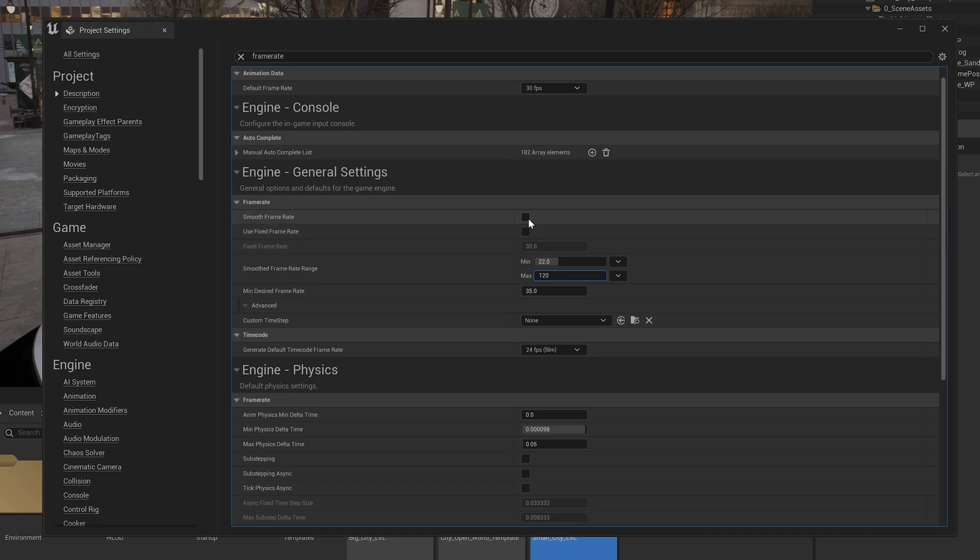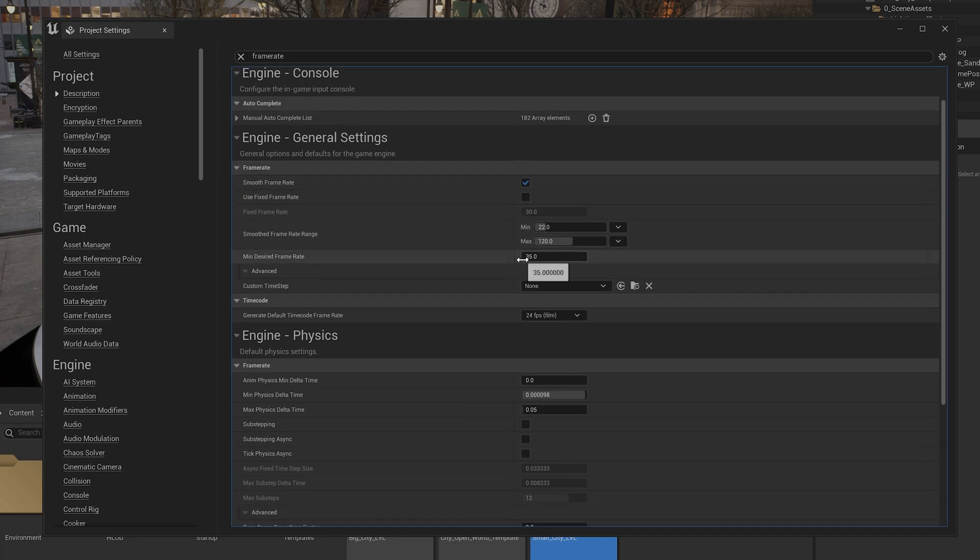So smooth frame rate, I am going to choose smooth frame rate. So I am going to tick on that. So you need to enable it, smooth frame rate.